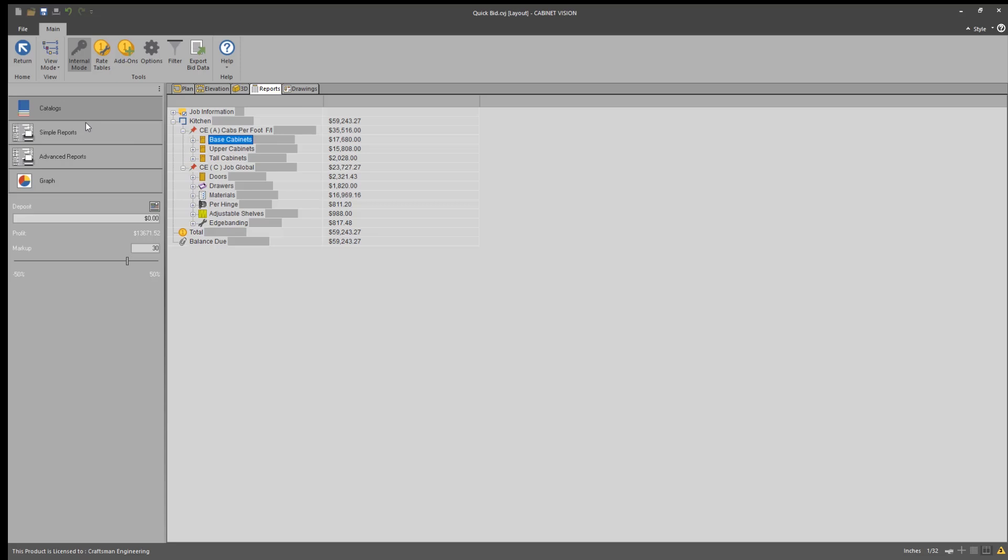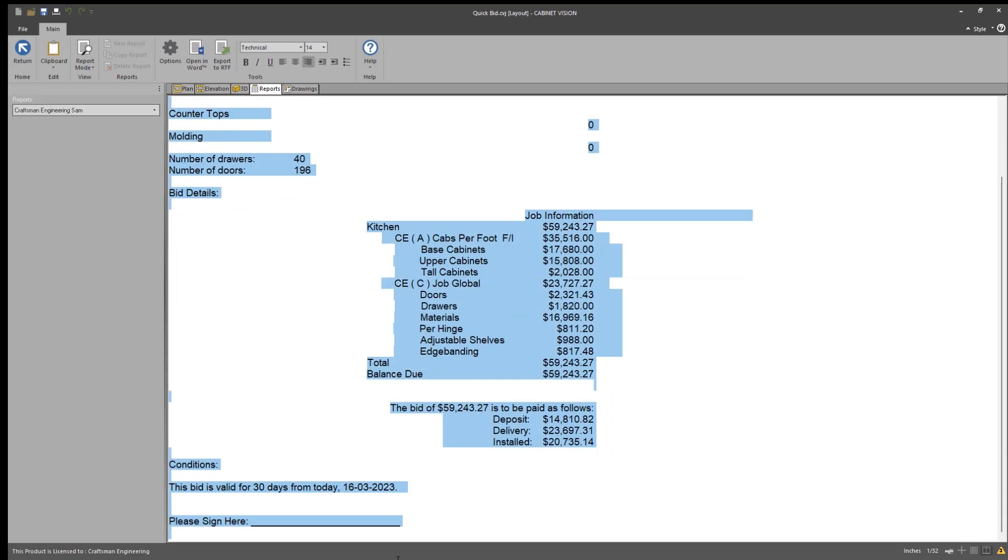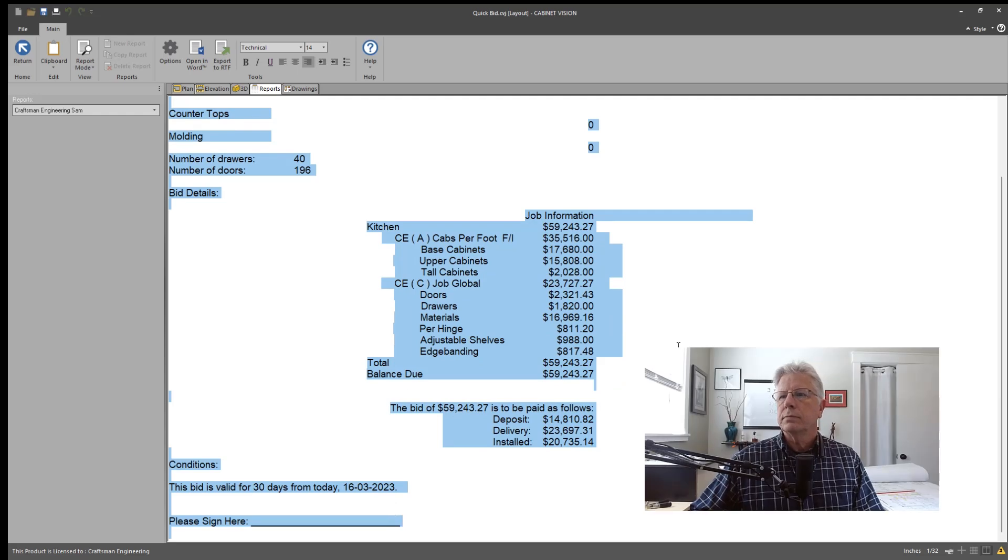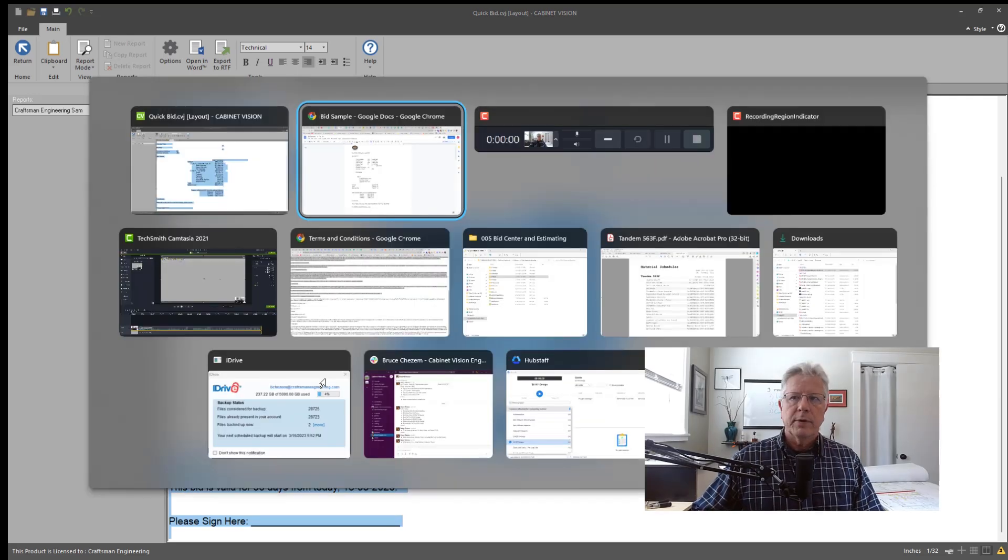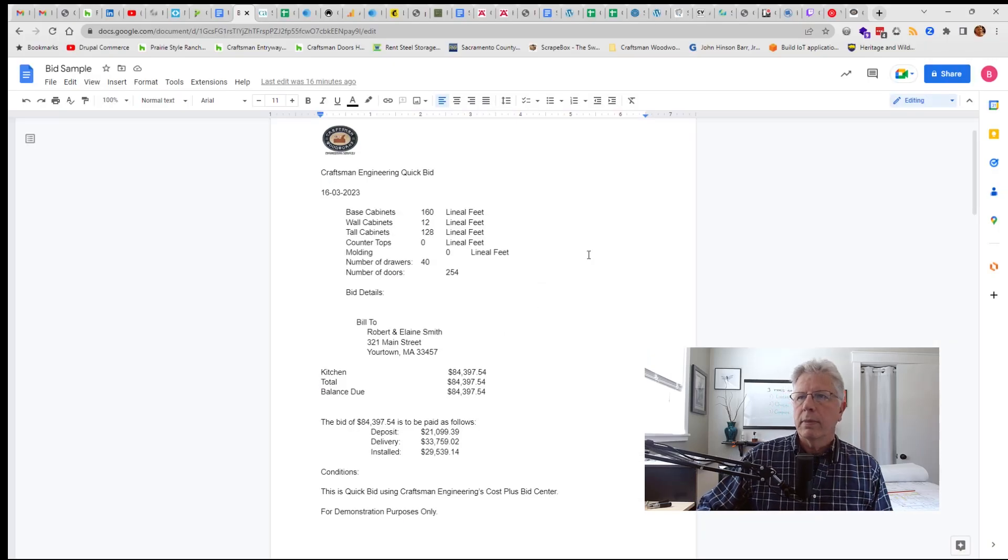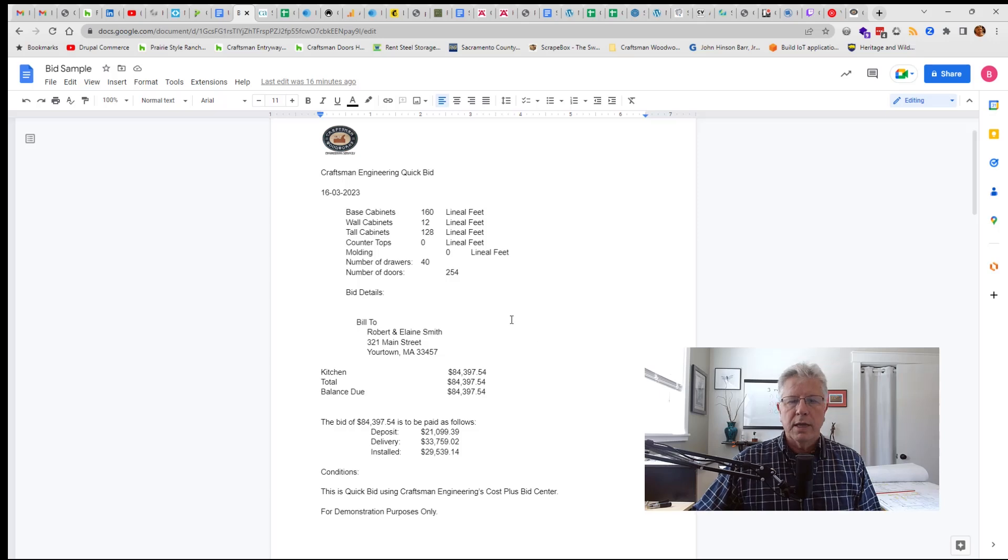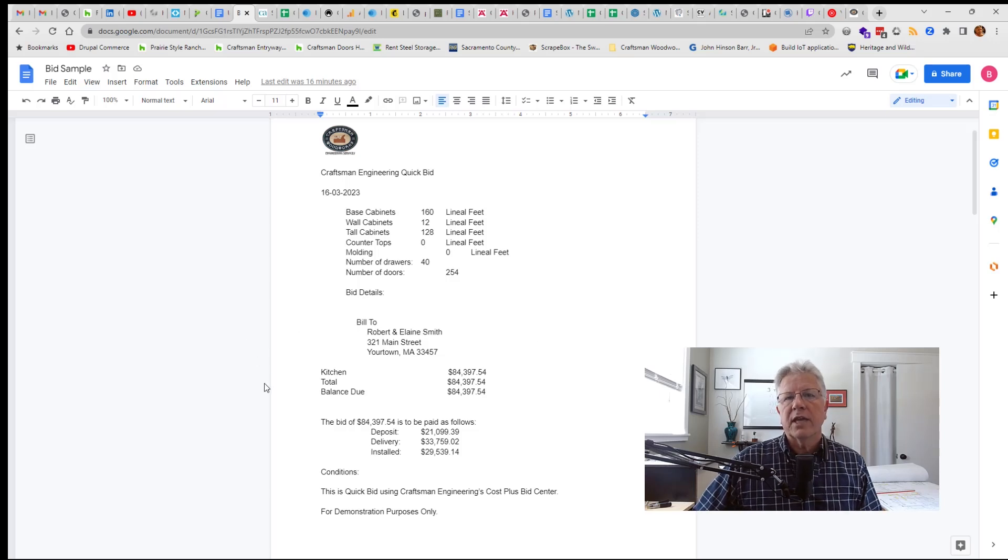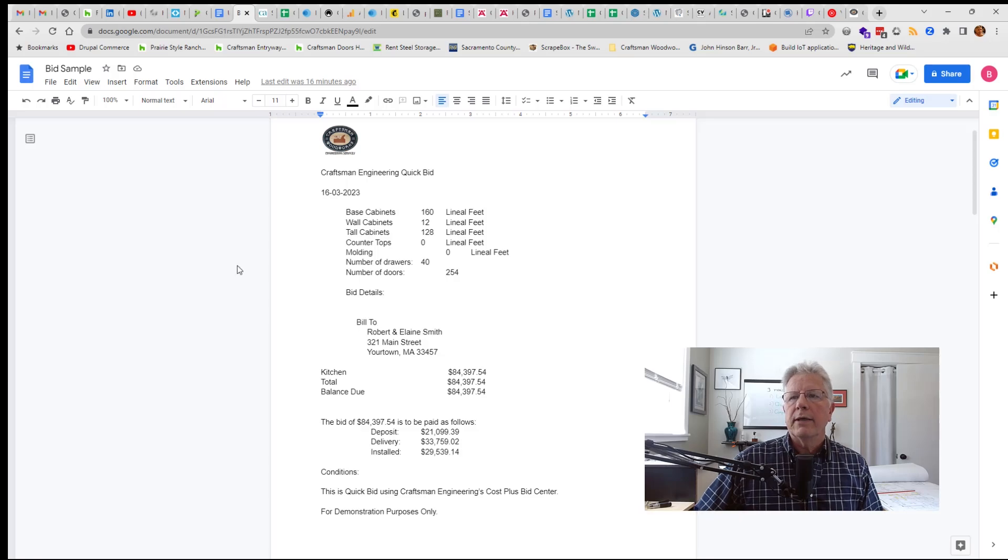I'm going to run a simple report and copy all this and then bring it over into my word processor, which in this case is just Google Docs. And that's it. And that's how we use Cabinet Vision to create a quick bid using the Cost Plus Bid Center.